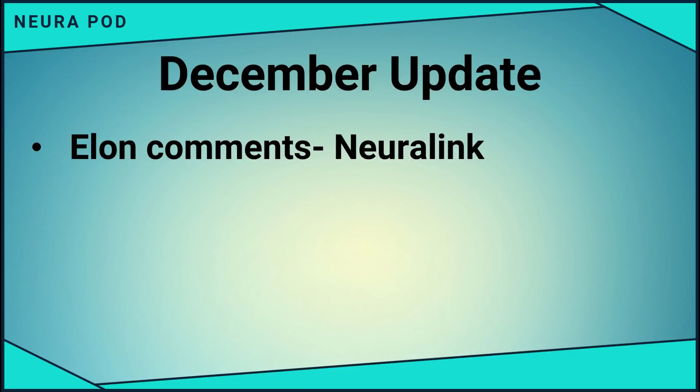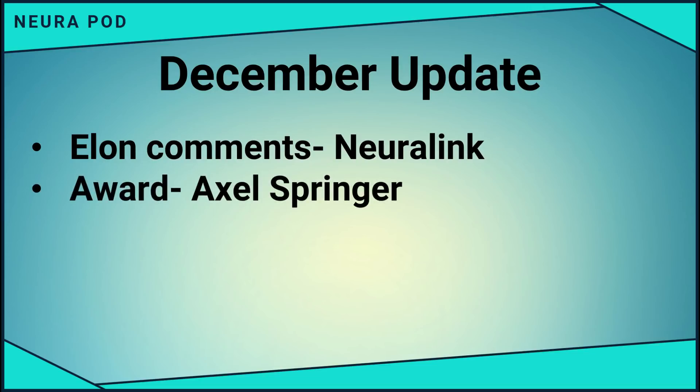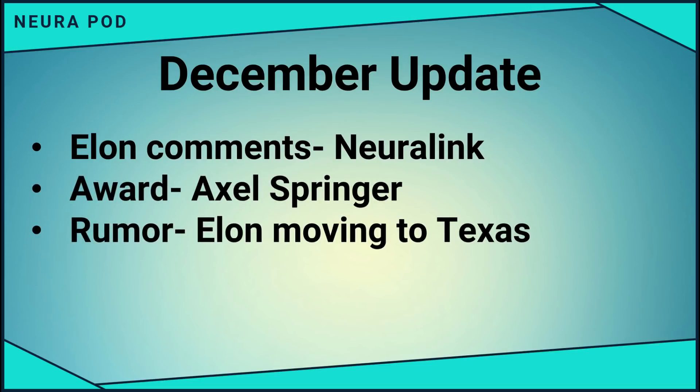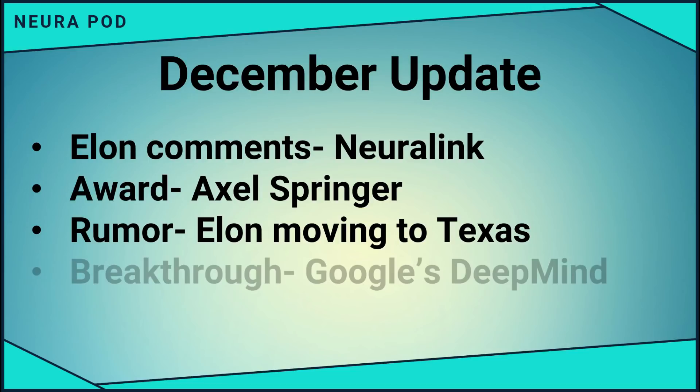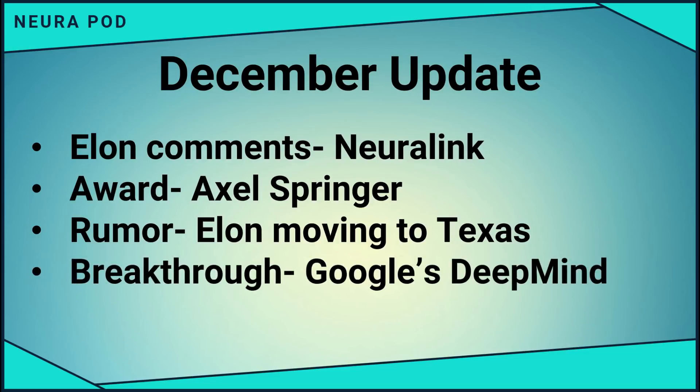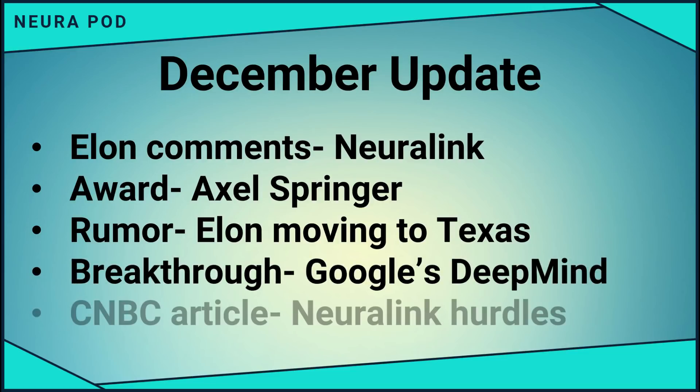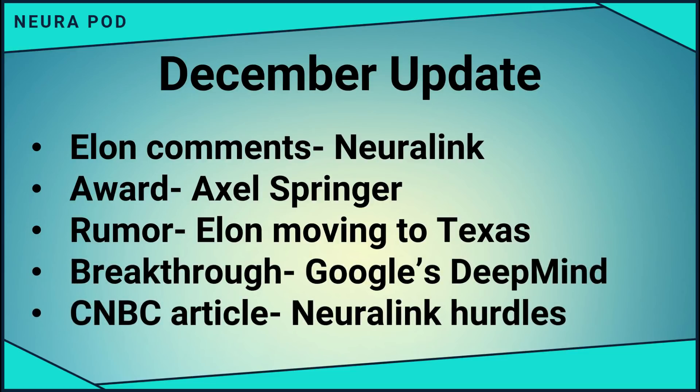This one's going to include info about Elon's recent statements about Neuralink while accepting an award in Germany and a rumor he's going to move to Texas. I'll talk about a new breakthrough made by DeepMind, and lastly, I want to share some thoughts on an article from CNBC saying that Neuralink has hurdles to overcome.